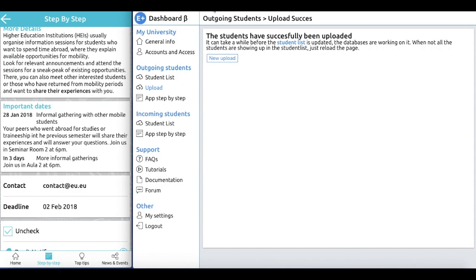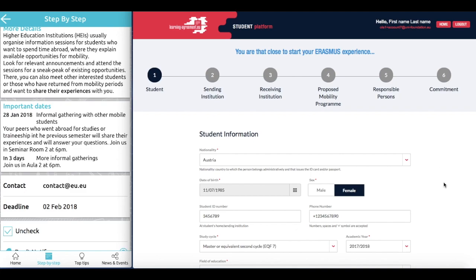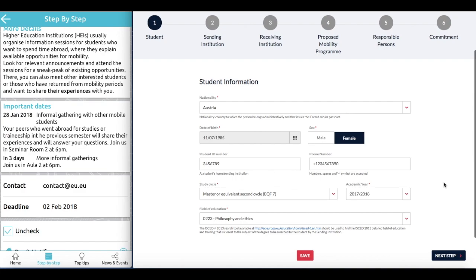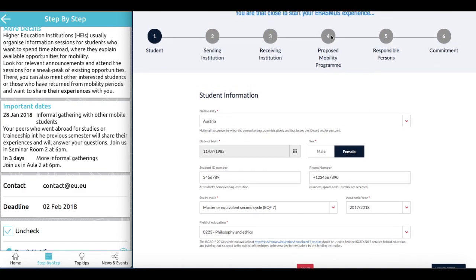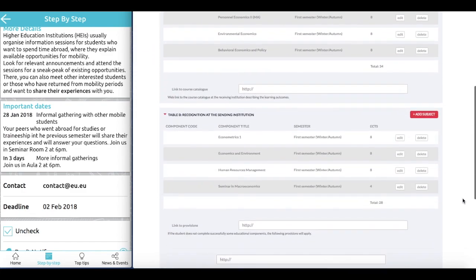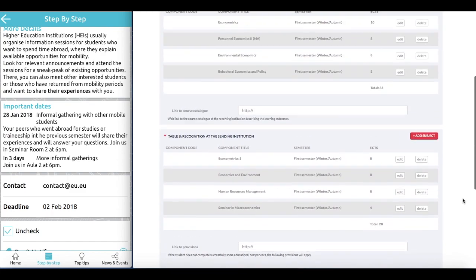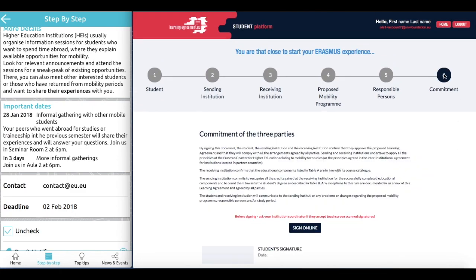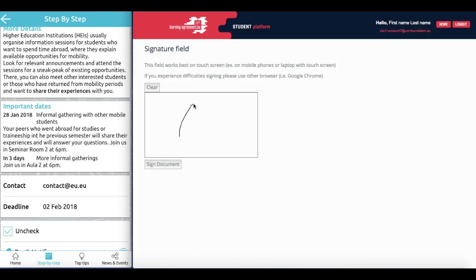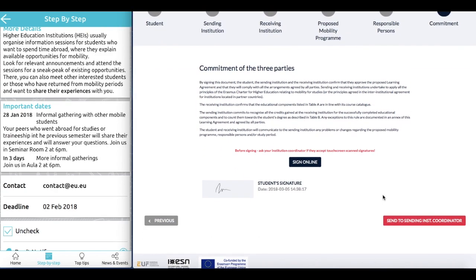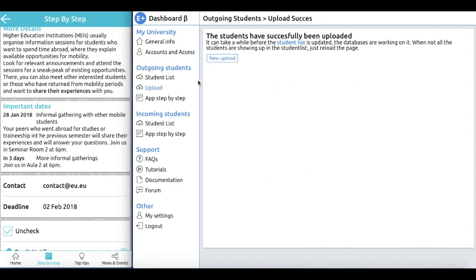The student that you entered information about will receive an email notification asking them to prepare their pre-filled learning agreement and be redirected to the Online Learning Agreement platform. Let us now have a look at the Online Learning Agreement platform from the student's perspective. As you can see, the learning agreement is already pre-filled with all the information uploaded through the dashboard. Students simply fill in the missing information, such as course information, and can then proceed to signing the agreement online and submitting the signed learning agreement. Once signed by the student, the information will automatically be updated in your dashboard.